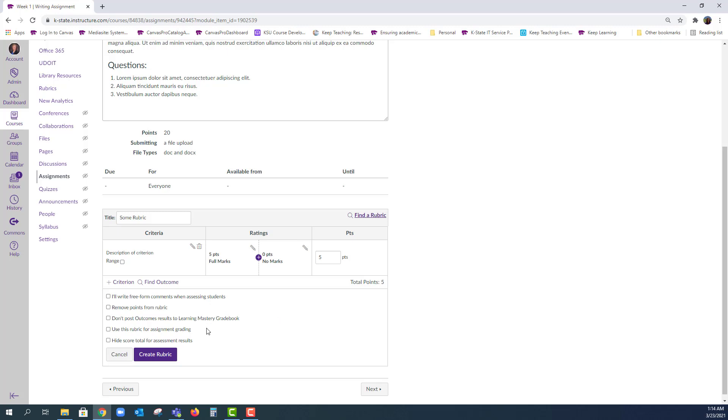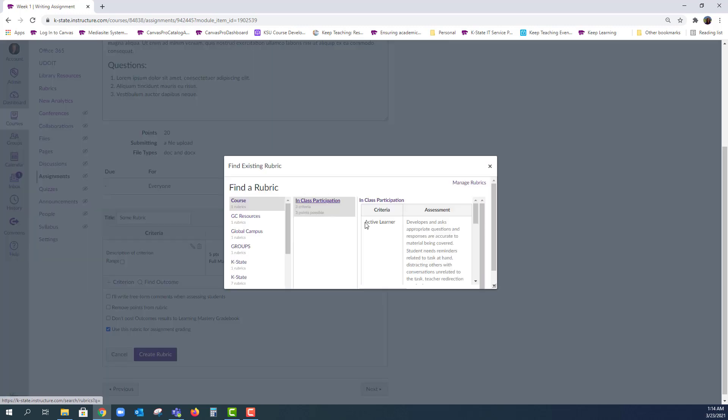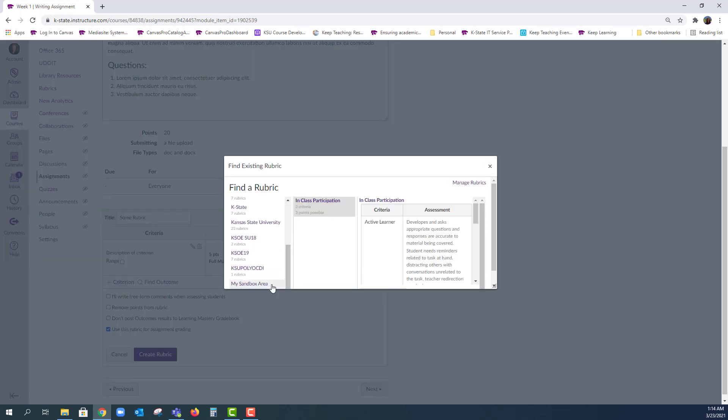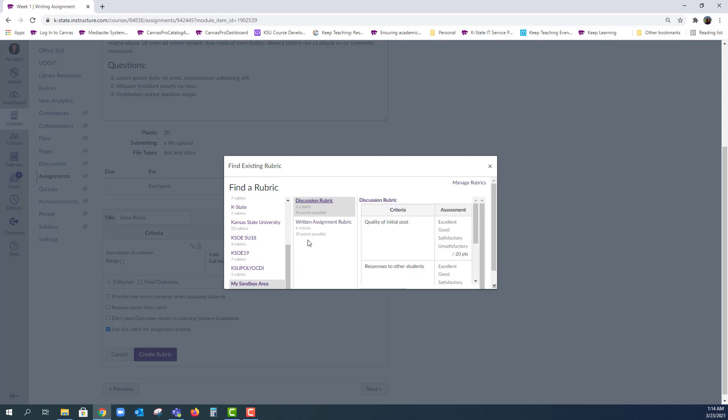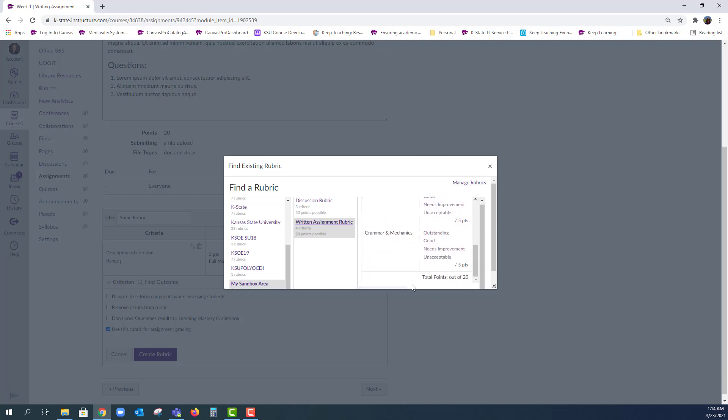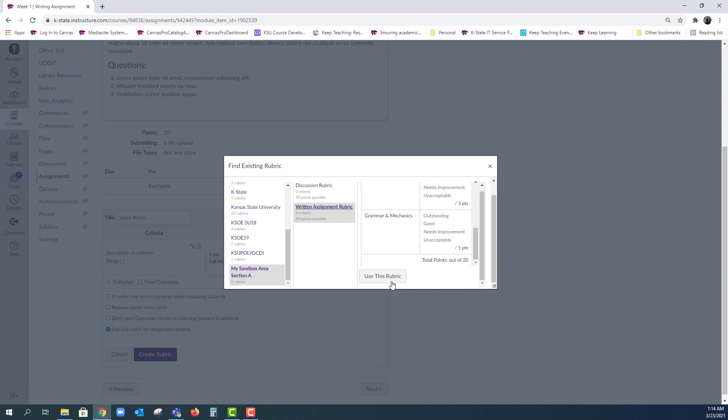I am going to choose Use This Rubric for Assignment Grading. Since I've already created my rubric, I will find a rubric. You can use the rubric in any of your classes, but I created this rubric in this course so I know to look there. Once I choose my rubric, I see the two rubric options available and choose the one I want by clicking Use This Rubric.